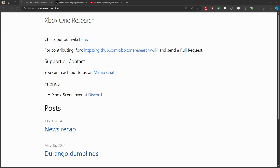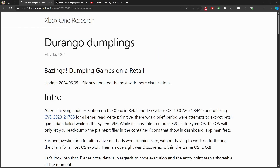We have this article that was published back on May 15th, which goes through the concept of how we can dump games on retail. There's no release planned as of the date of this video, but it goes through the process of a potential discovery made on the dashboard system OS — version 10.0.22621344 — utilizing some sort of exploit for a kernel read/write primitive, making dumping games on retail operating systems potentially possible.